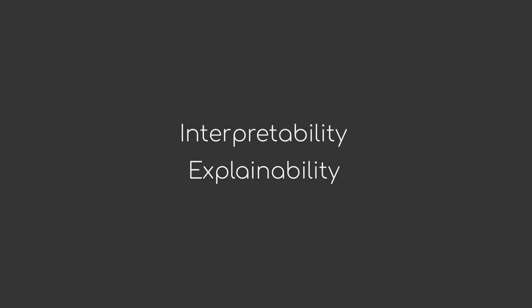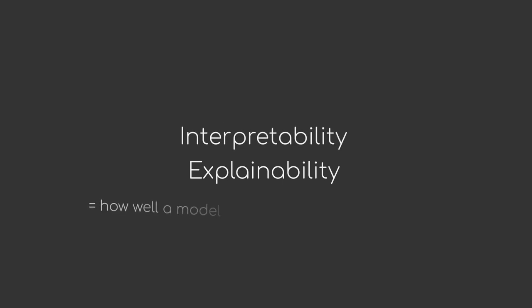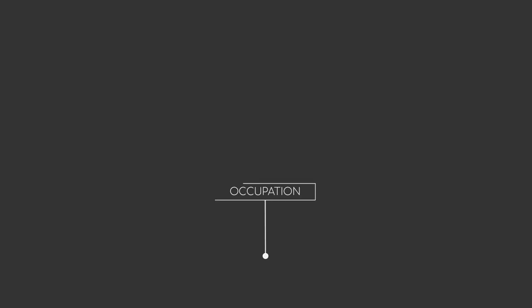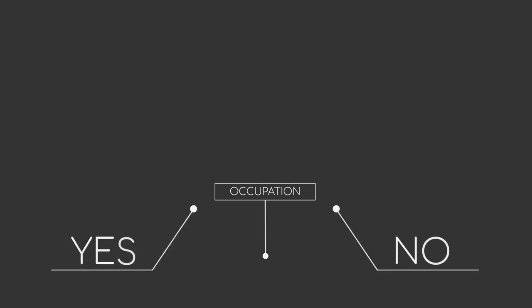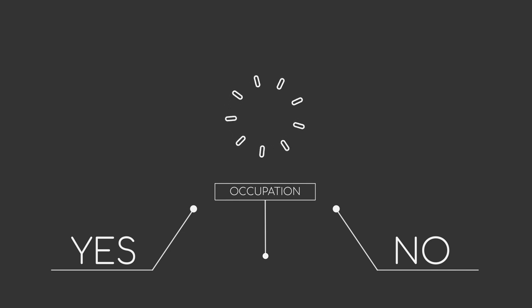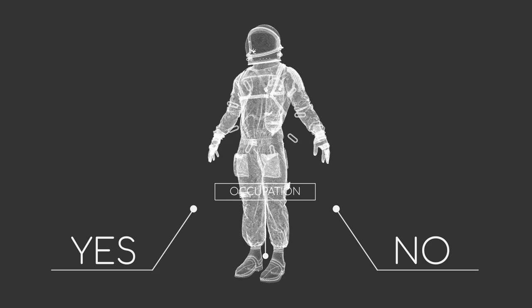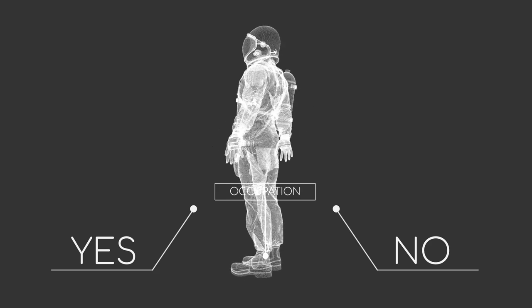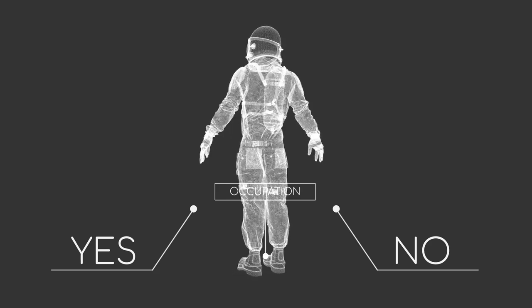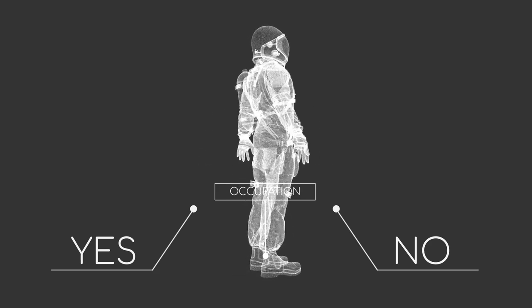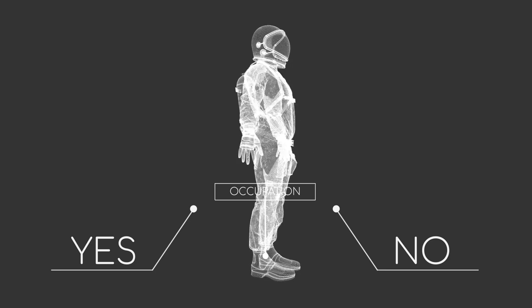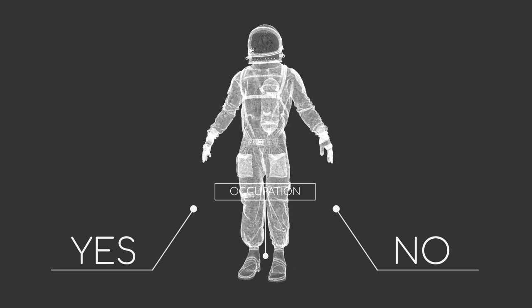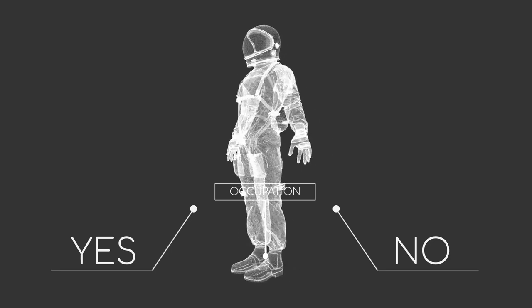Interpretability and explainability are terms used to describe how well a model can be understood by humans. As an example, imagine a very simple model predicting your occupation that works using only yes and no questions. If this model makes a prediction about your occupation, it can be easily investigated as to why it made that specific prediction. On the other hand, if you look at a very complex mathematical function that just takes some input numbers and computes the output, you will have a hard time explaining why the model thinks you're an astronaut.